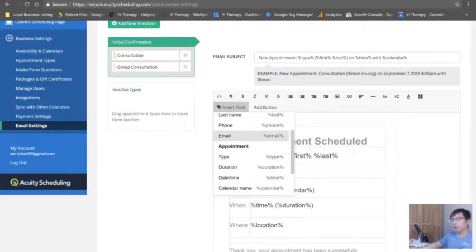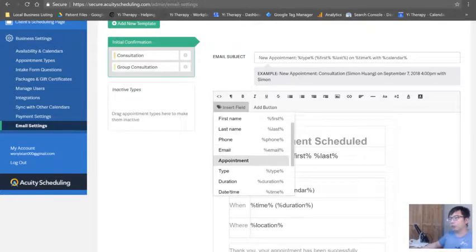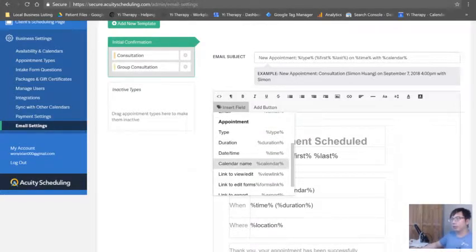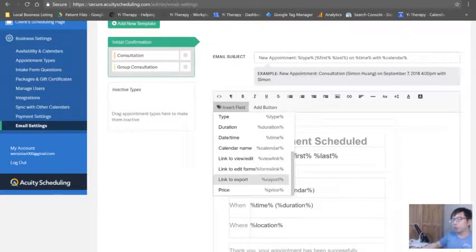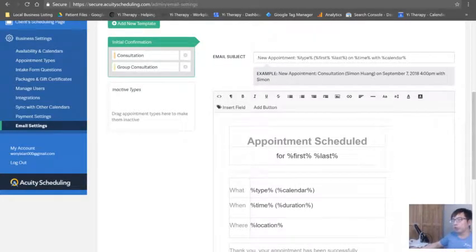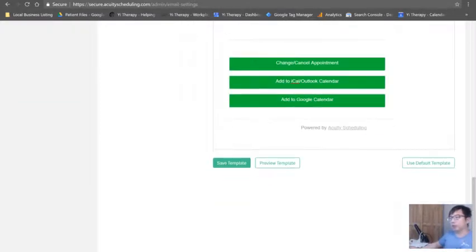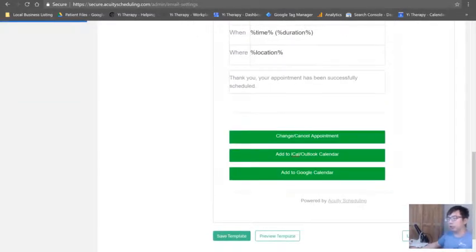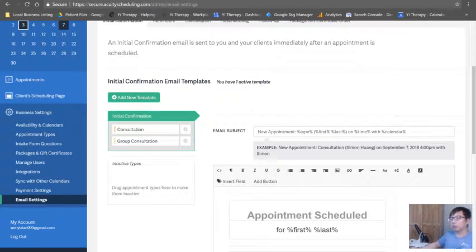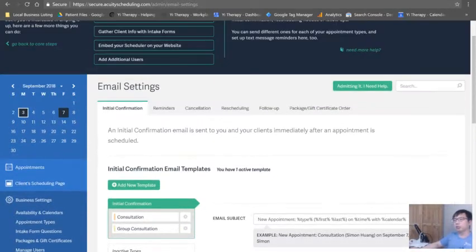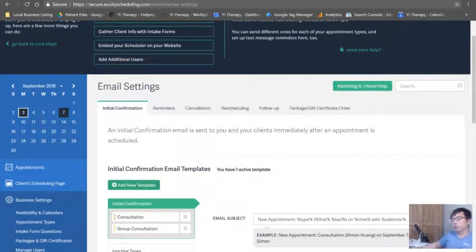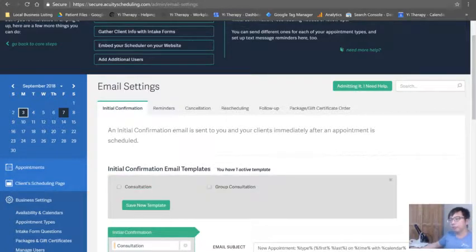Then you can insert fields. This is a field that they pre-created for us: first, last, phone number, email address, appointment type, duration, time, name of the calendar, link to view, edit and export, and price. Everything is done here properly. I usually don't really mind it - I don't even touch most of these things.